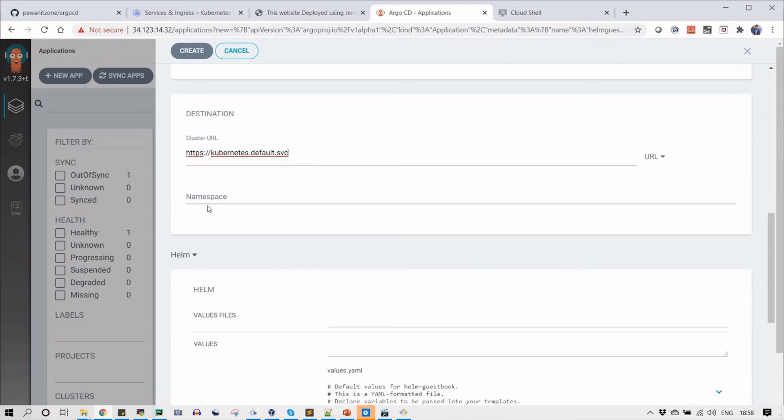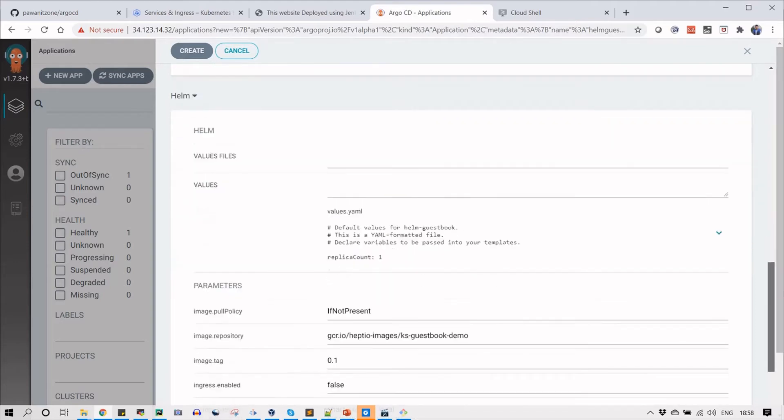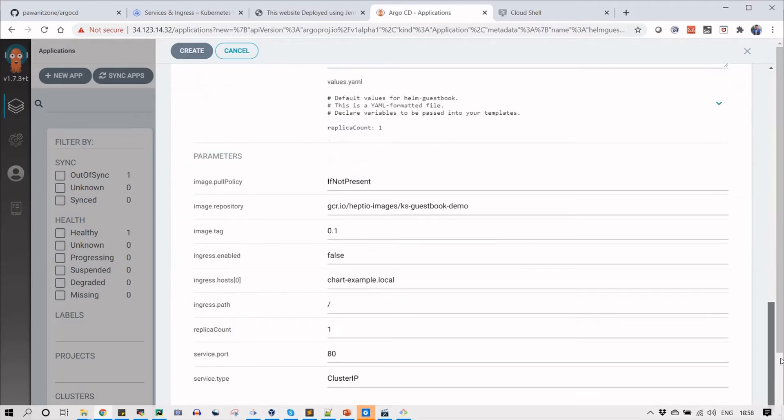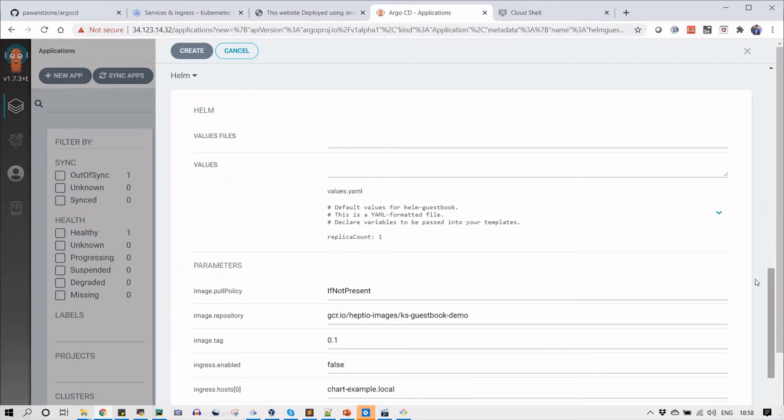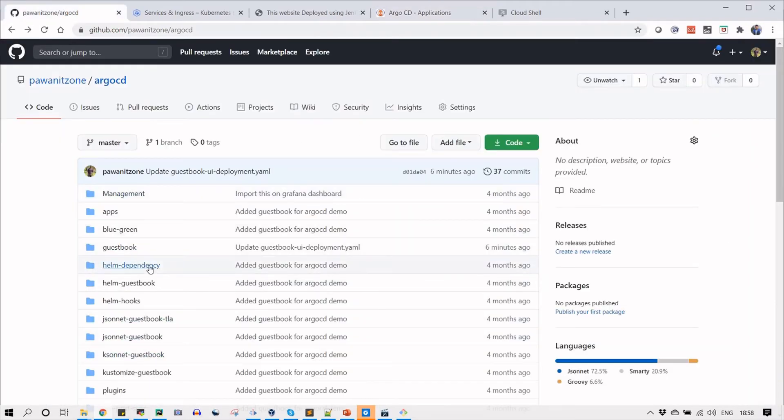You can select that. Now you need to select the cluster and the namespace where you want to deploy your applications. I used the same namespace here. Here you can see the value options.